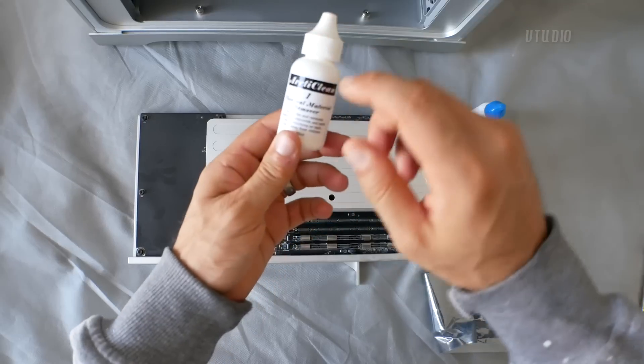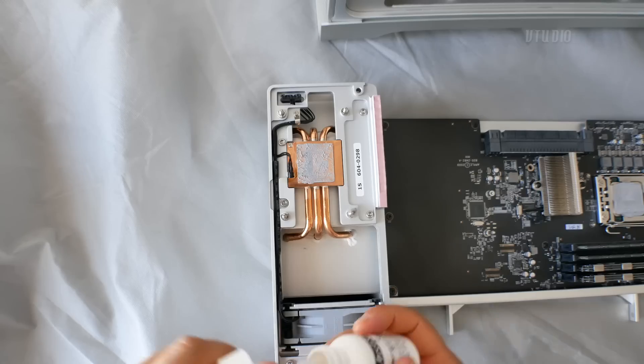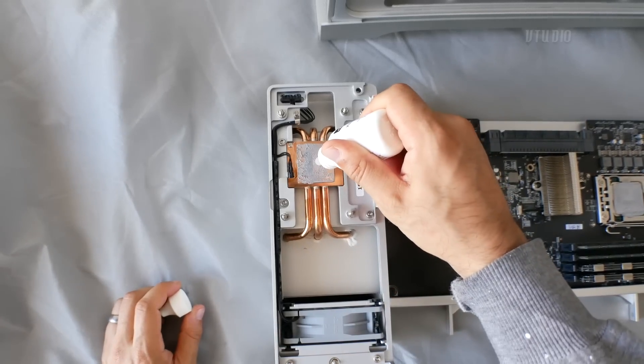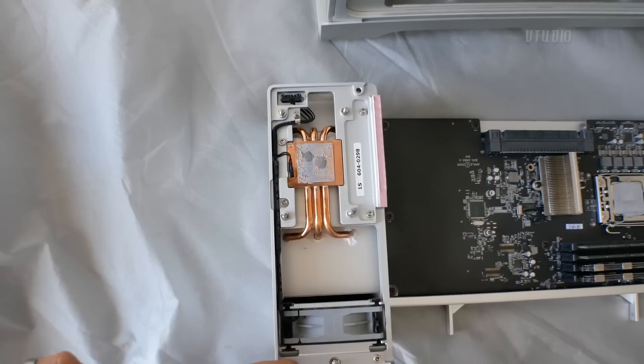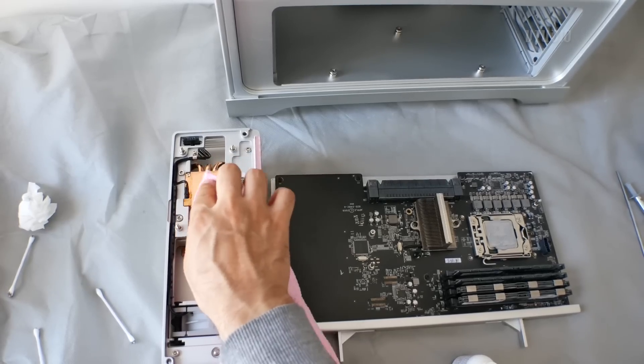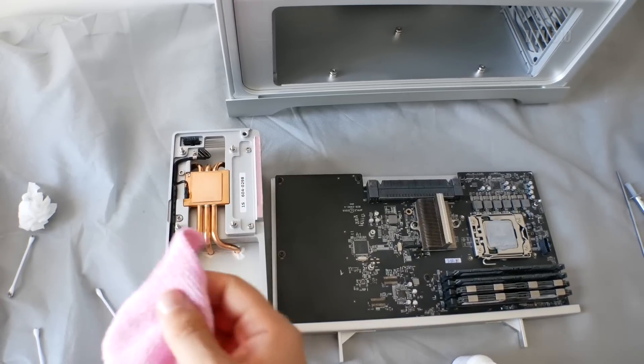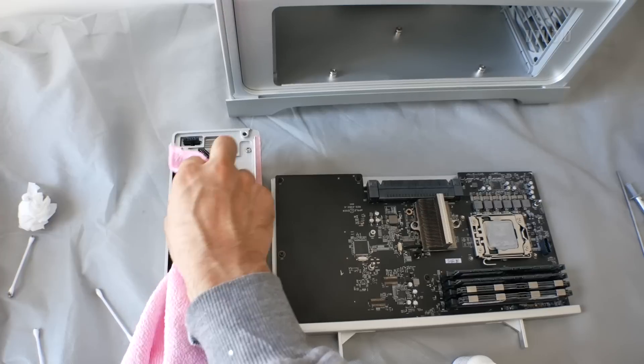To remove the thermal paste, I used Arctic Clean One, which is the thermal material remover. I first applied it to the heat sink, then used the lint-free microfiber cloth to remove the residue.